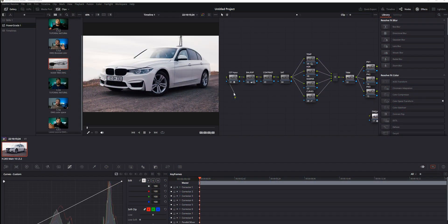So we're inside DaVinci Resolve in the Color tab. Let's assume I finished my grading, I'm happy with it, and I want to create a LUT to use in another program, for example Premiere Pro.